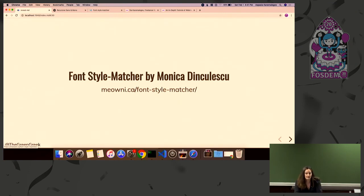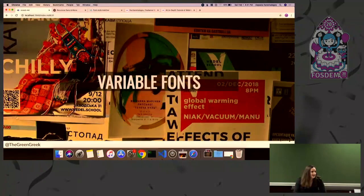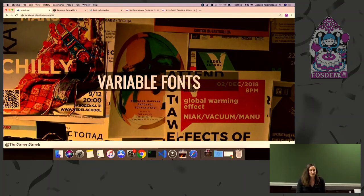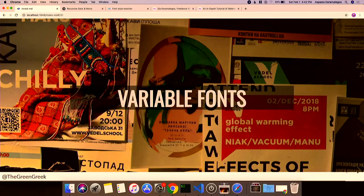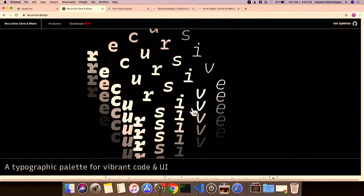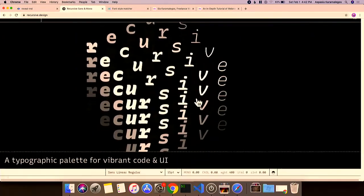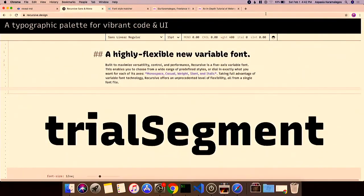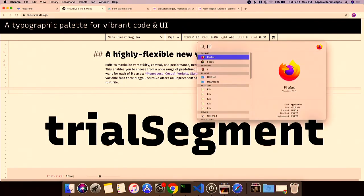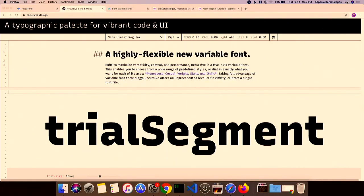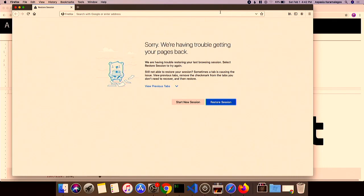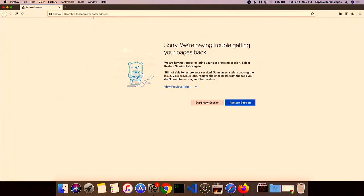How many of you have used variable fonts? They're fun and new and present some interesting performance challenges. I've been playing with a variable font called Recursive — it has a really cool website. I'm going to show this in Firefox DevTools, which has a great fonts panel — something worth trying if you haven't recently.